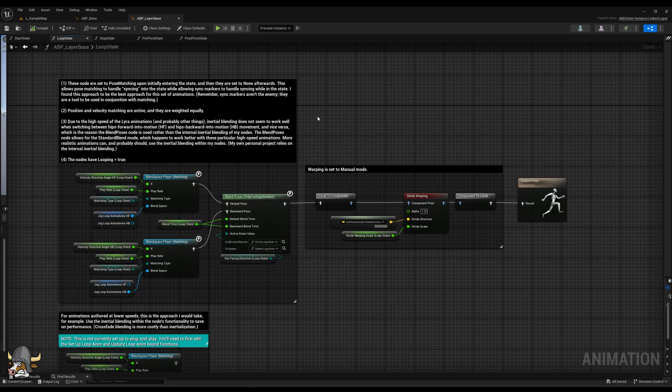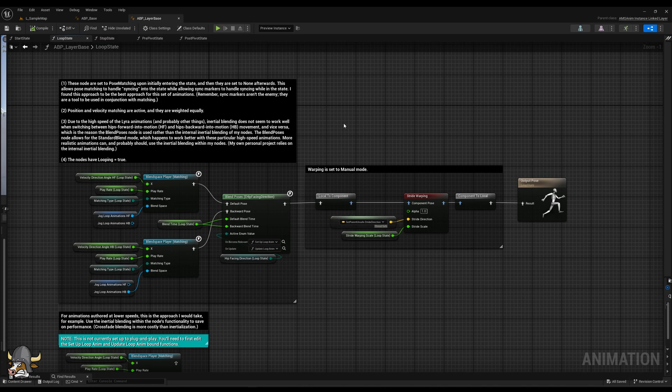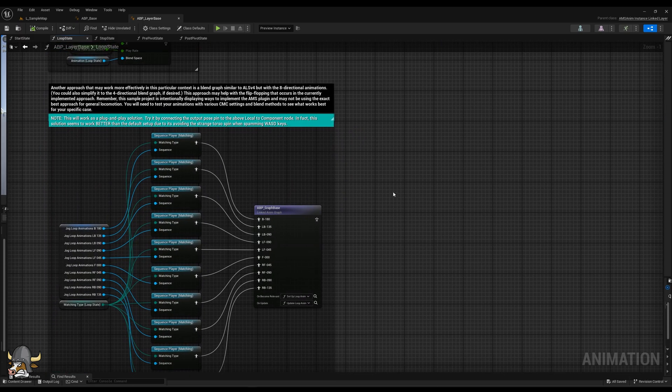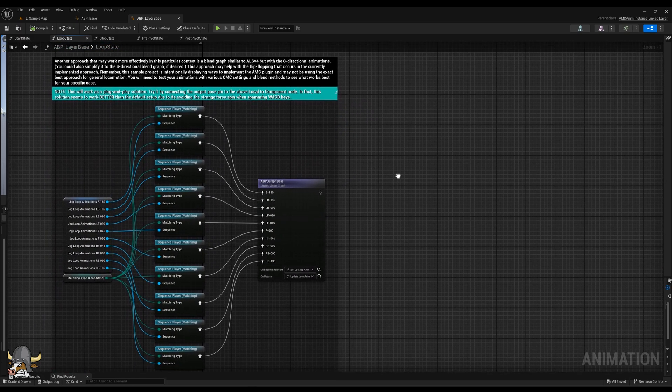For example, in the loop state, the default setup is to have two blend space matching nodes that blend into each other. However, you might want to try using the linked graph approach instead, so I provided that as an example.